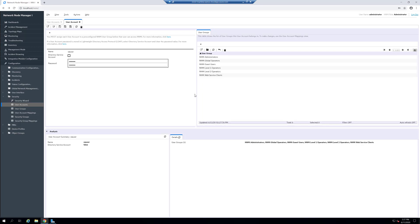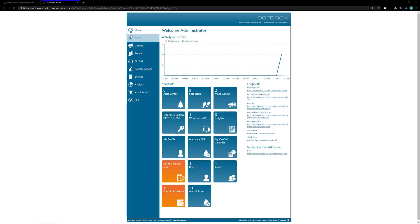Once we have this user set up and ready to go, then we can go ahead and access our Enterprise Alert software. Inside the Enterprise Alert software, our first step needs to be that we need to add the NNMI event source.